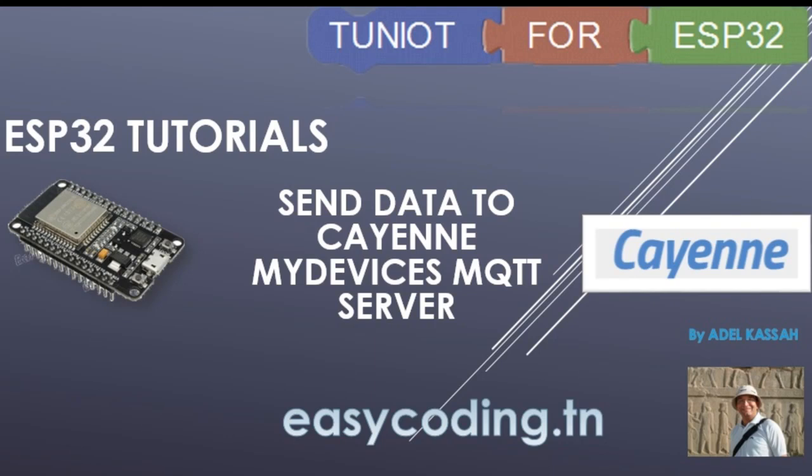Hello and welcome to this new tutorial in the list dedicated to the programming of the ESP32 board in an easy way. In this video we will see together how to send our data to the MQTT server of Cayenne MyDevices.